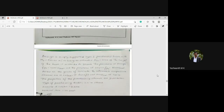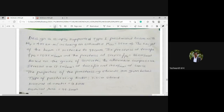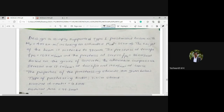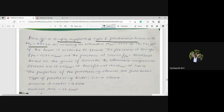So this is the problem I am going to discuss in this particular session. Based on the concepts regarding preliminary and final design especially for type 1 members, let us start with the problem. The problem is: design a simply supported type 1 pre-stressed beam with total moment 435 kilo Newton meter, including an estimated moment due to self weight of 55 kilo Newton meter.